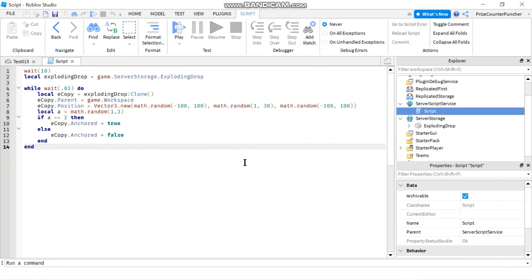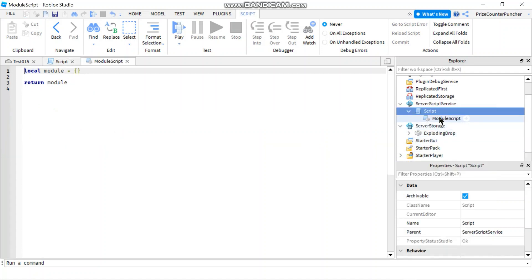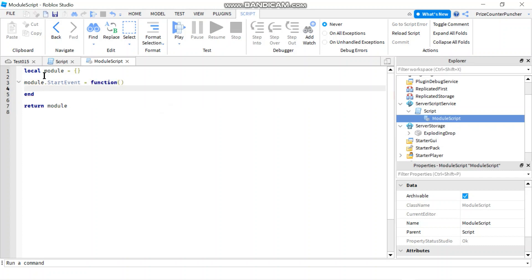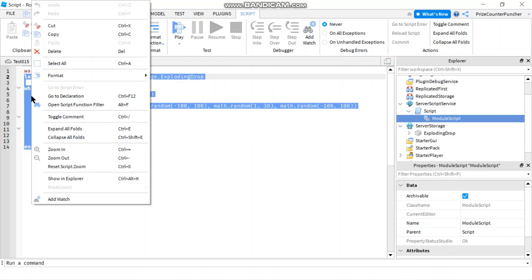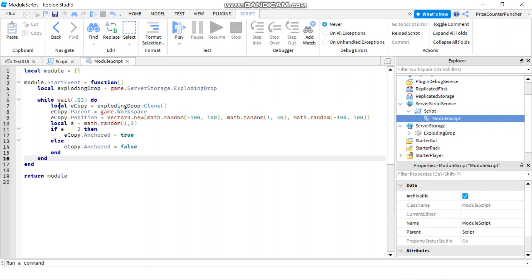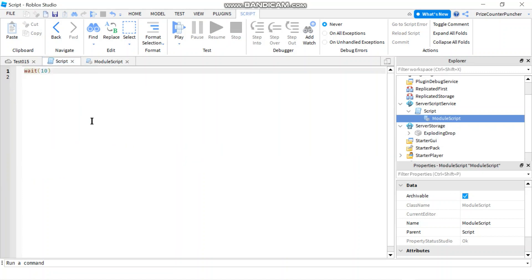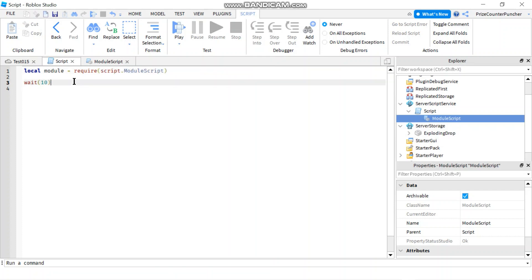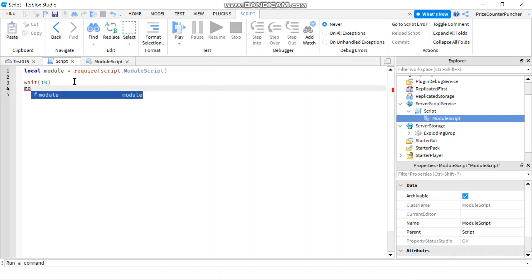Before we change this into a live event I'm going to clean it up a little bit. I'm going to add a module script to my script and create a function — module.startEvent equals function. Then I'll go back to my script, cut all the event logic, and paste it inside that function. Back in the main script I'll declare a require variable: local module equals require(), with the path script.ModuleScript, and then call module.startEvent.